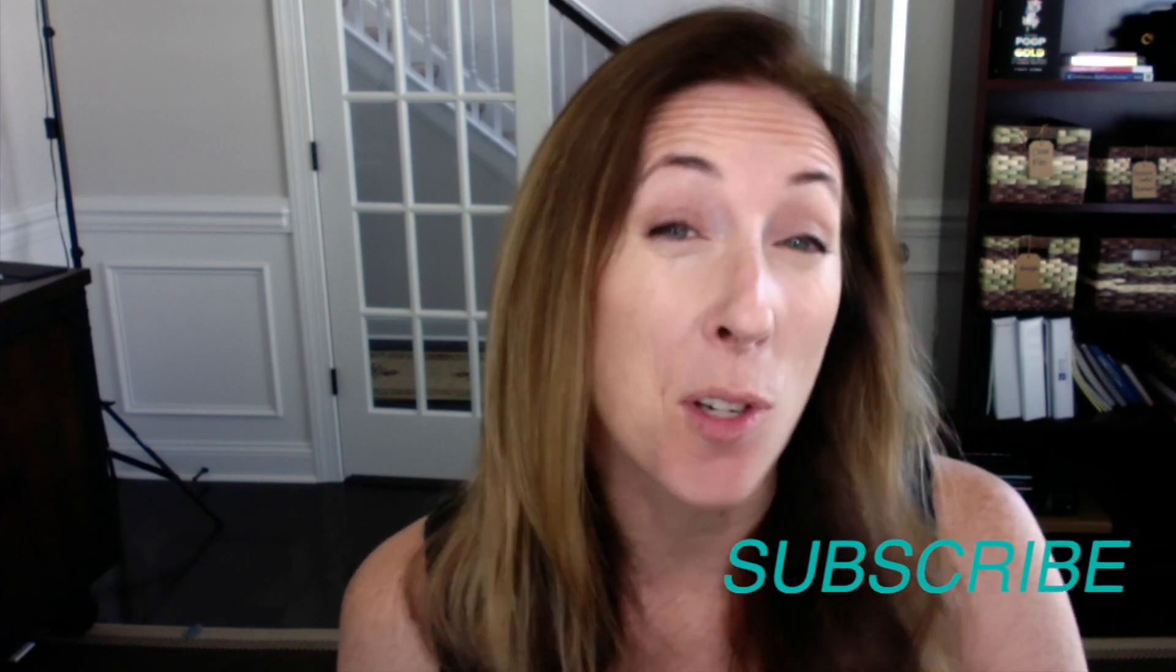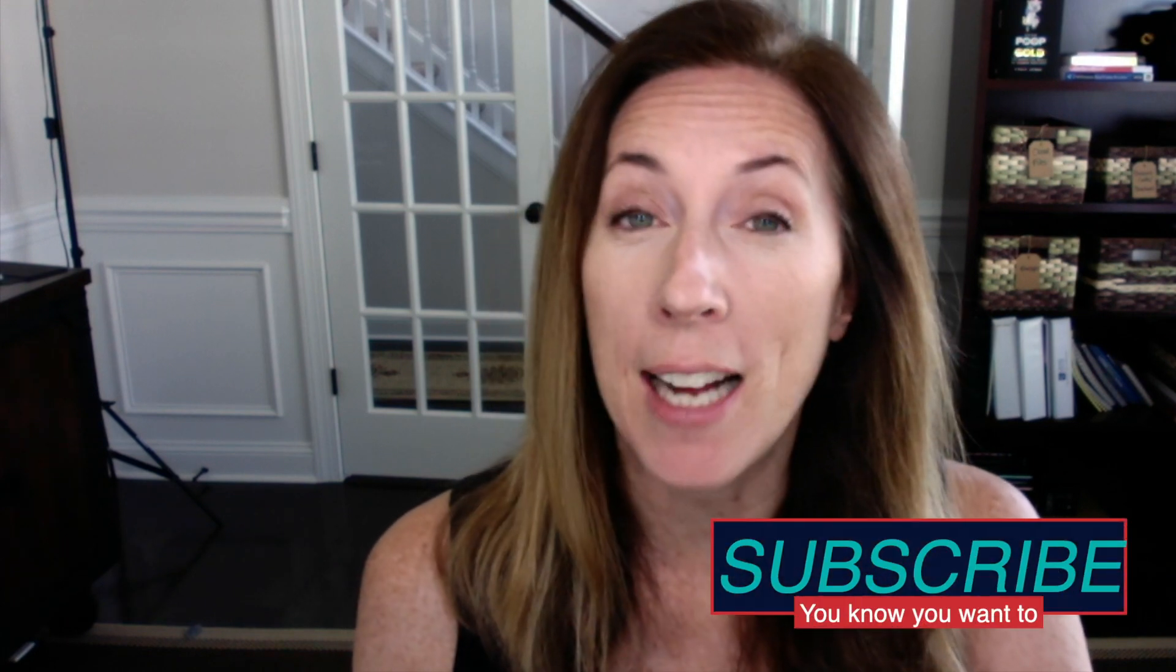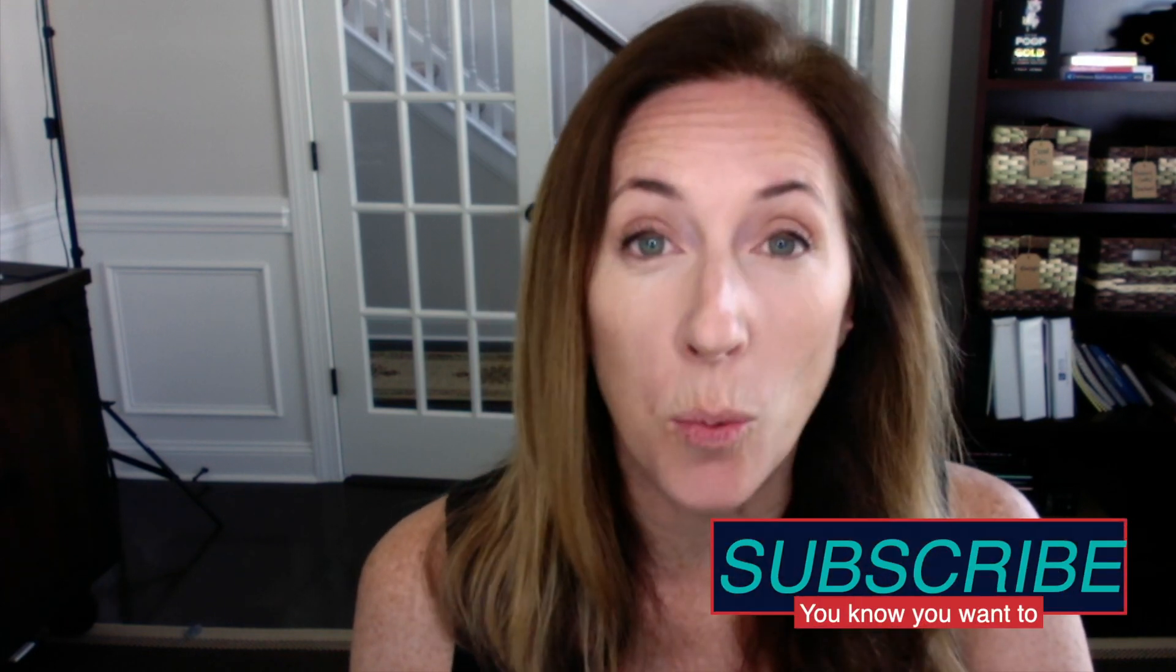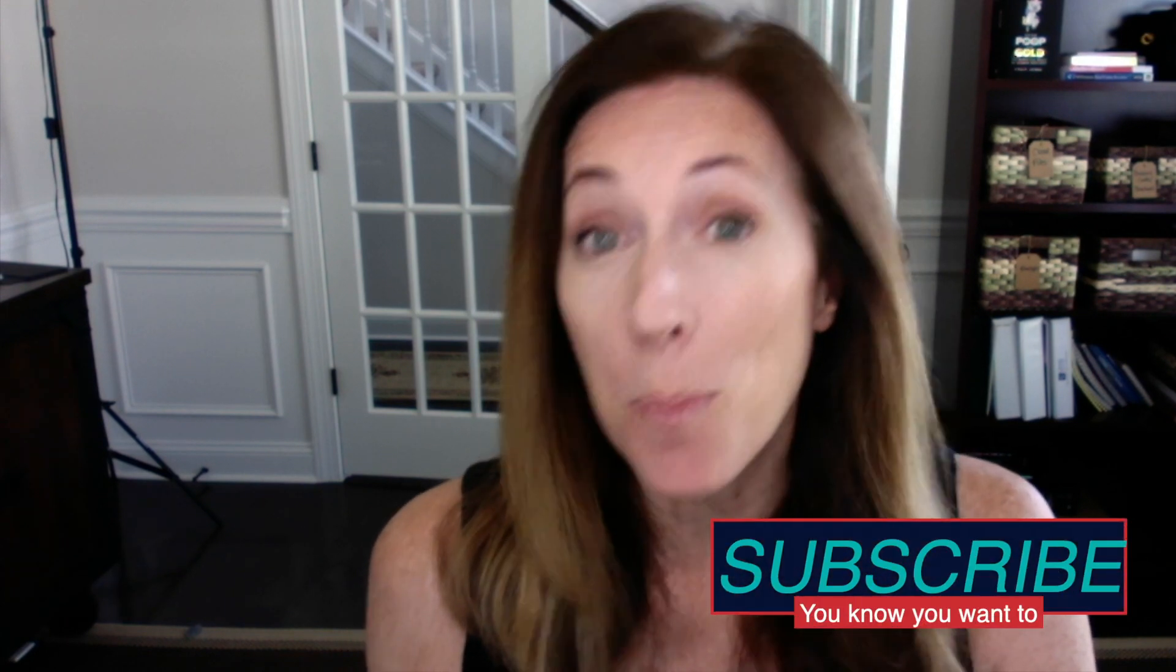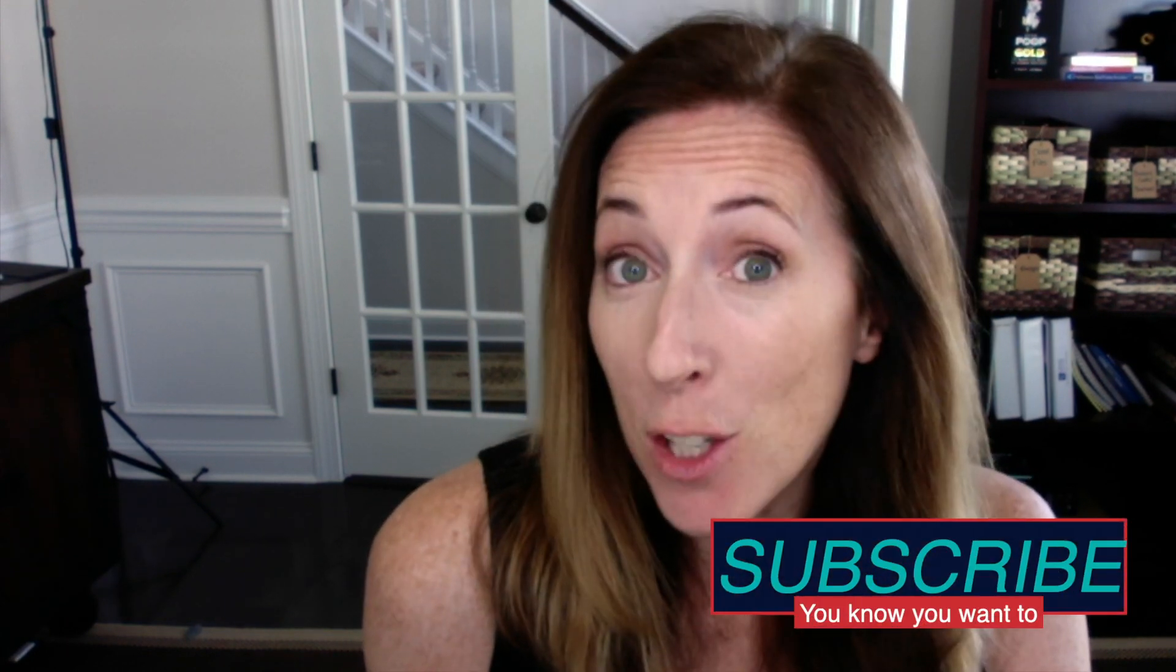If you are interested in getting more clients and growing your business all by making free YouTube videos in a way that is fun and not pushy and not salesy and doesn't cost you a ton of money in advertising, you need to subscribe to this channel because I put out new content every single week. And it's pretty awesome if I do say so myself. So hit that subscribe button already, okay?